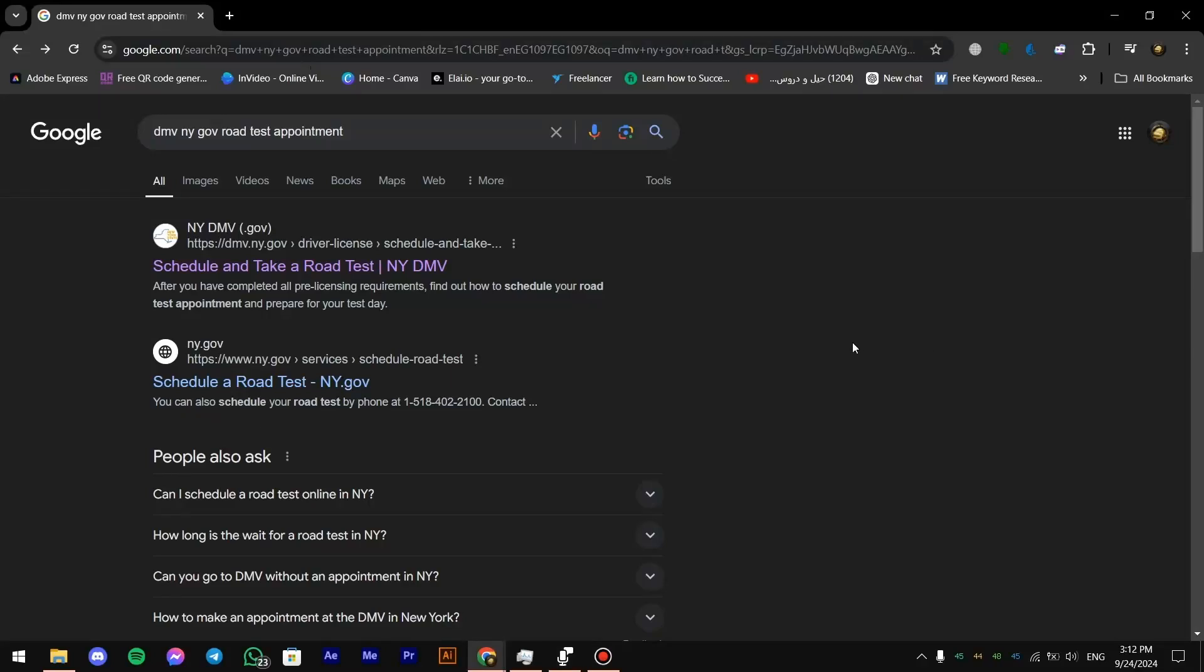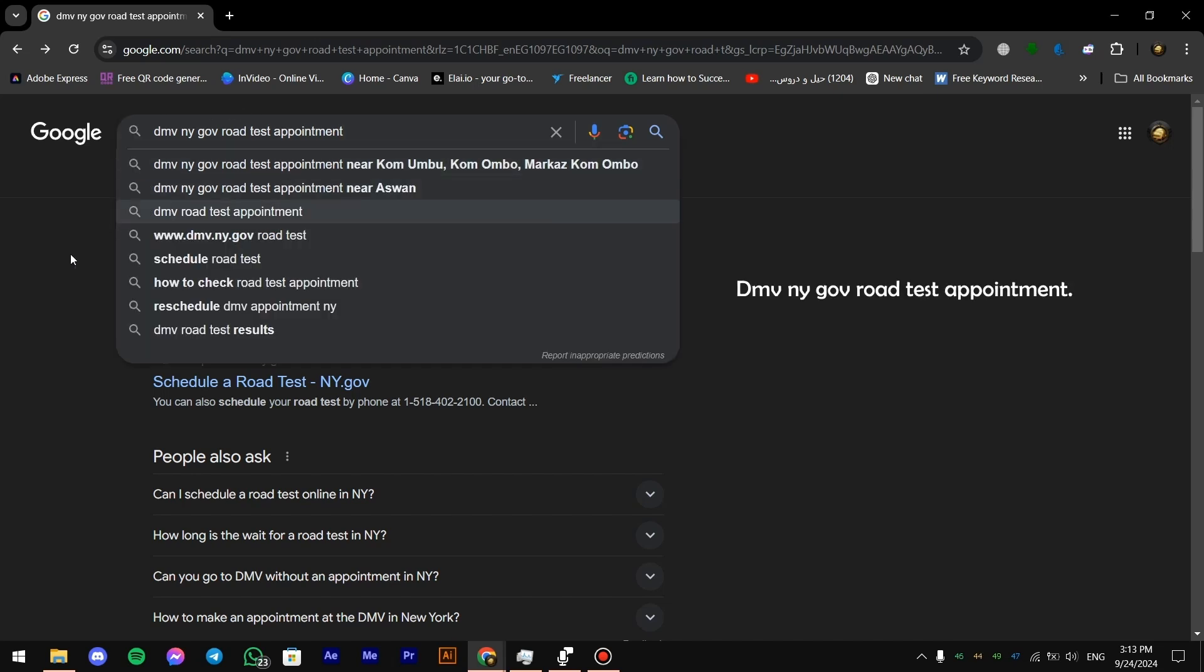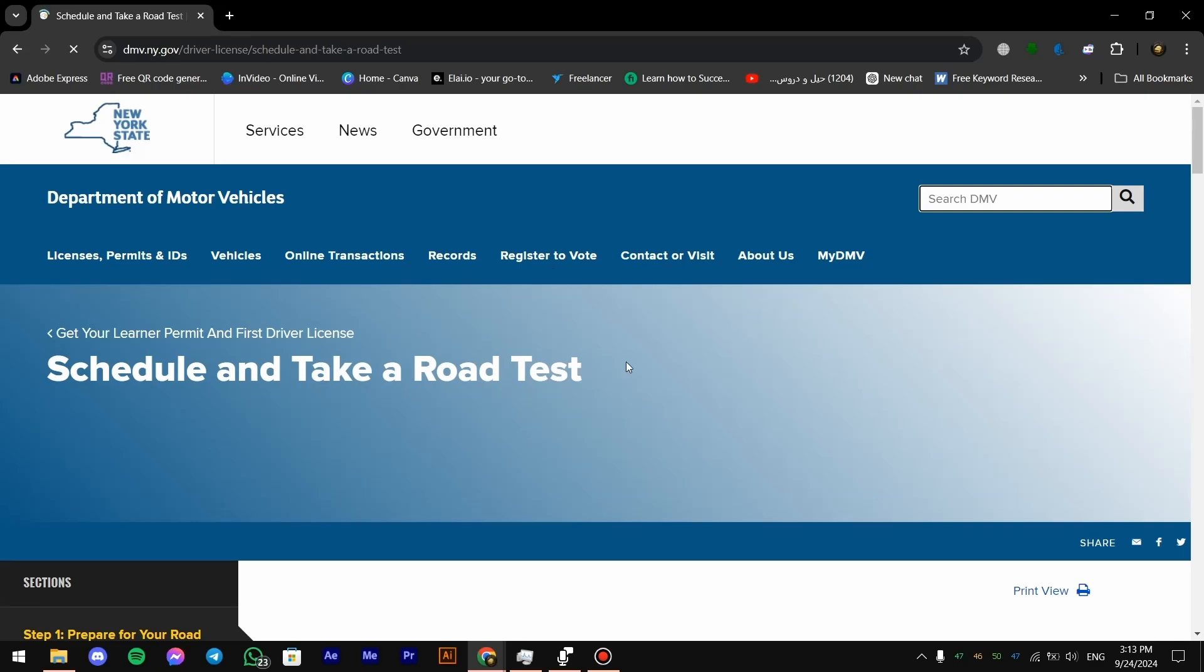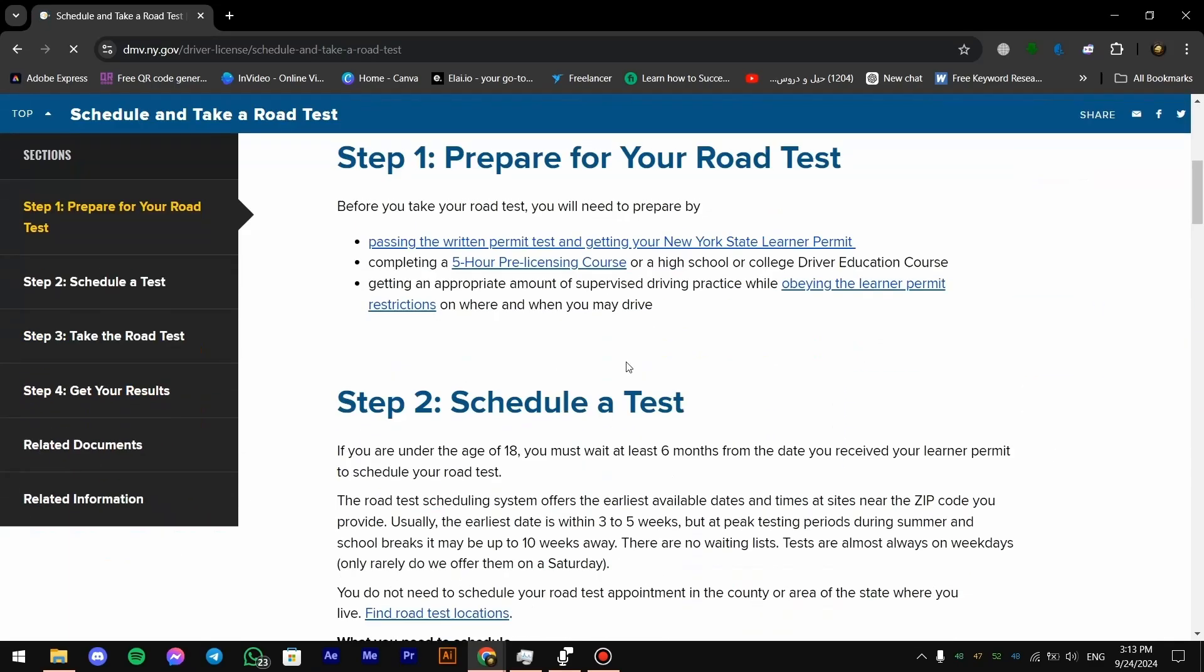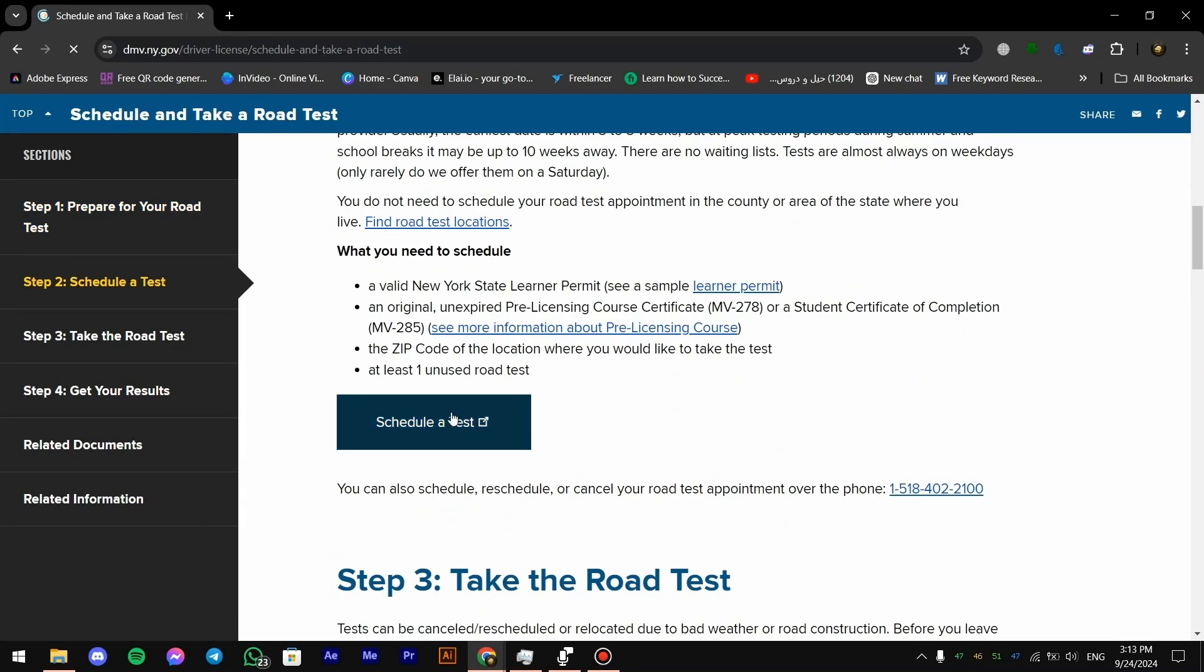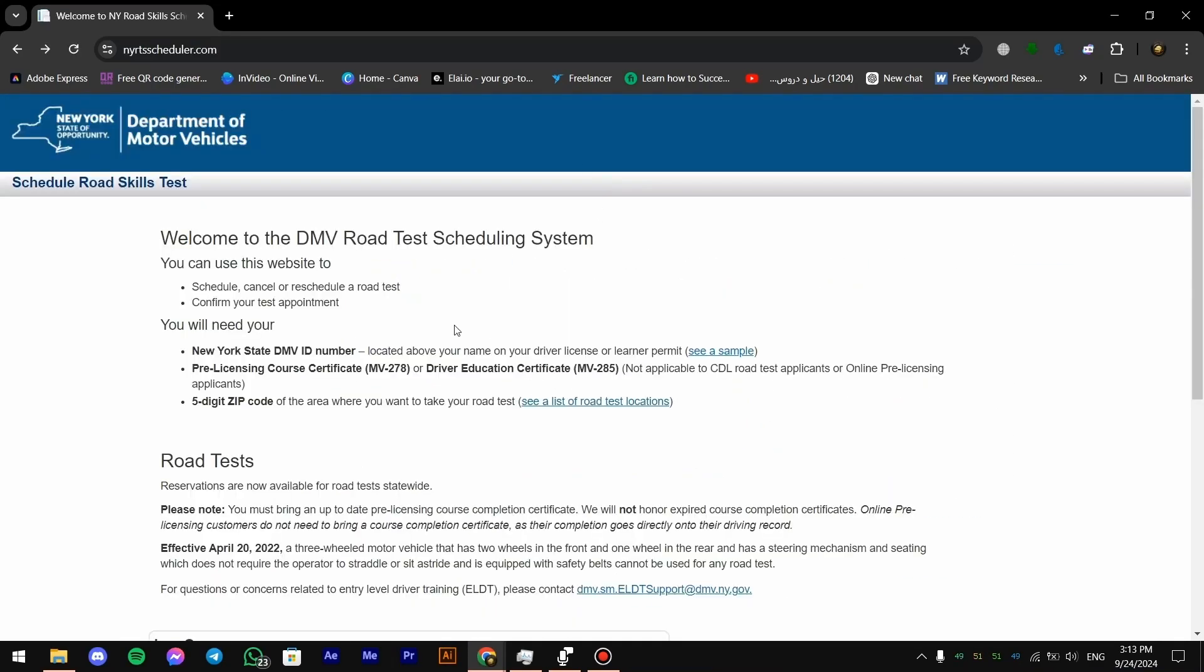Hey everyone and welcome back to the channel. In this video I'll show you how to schedule a road test in New York. So let's get started. First of all, you gotta search for this and after that you press on this link. Then you scroll down and you press on schedule a test.